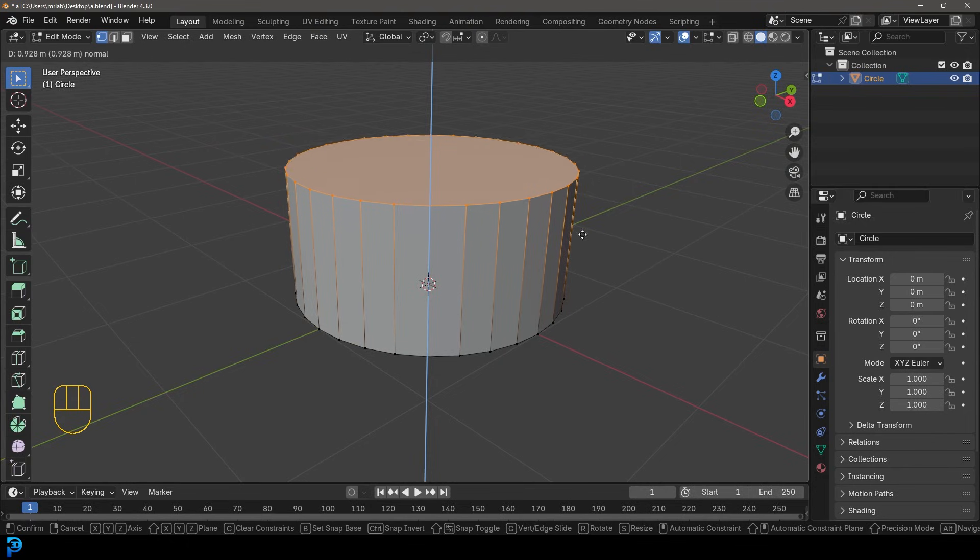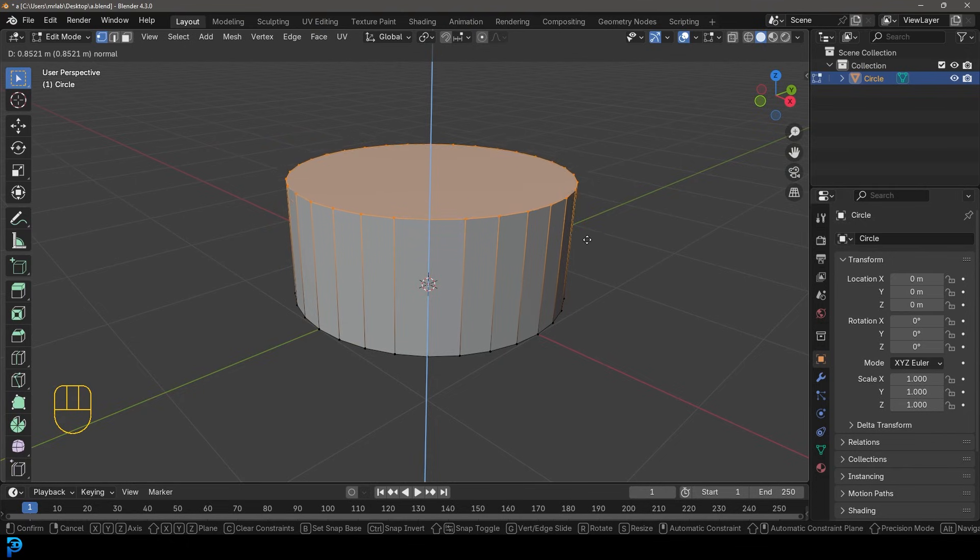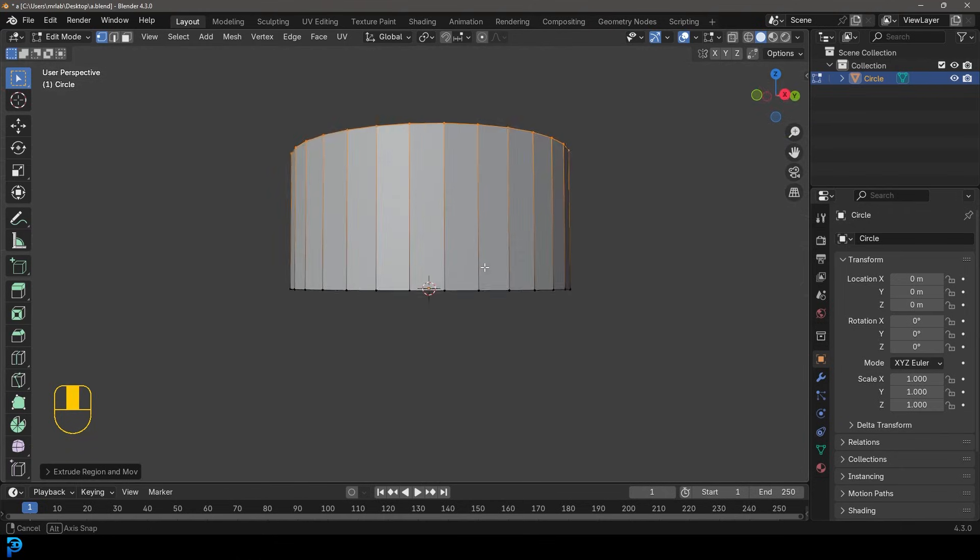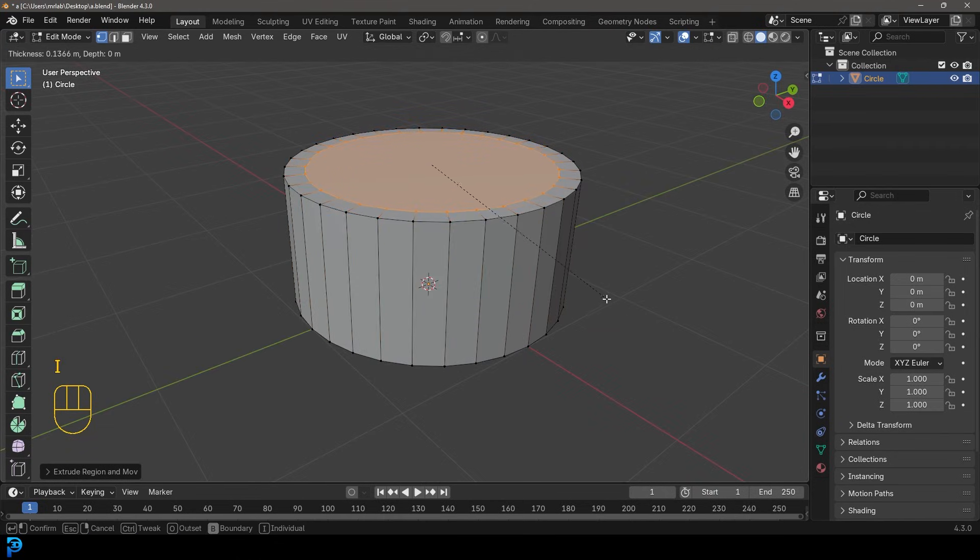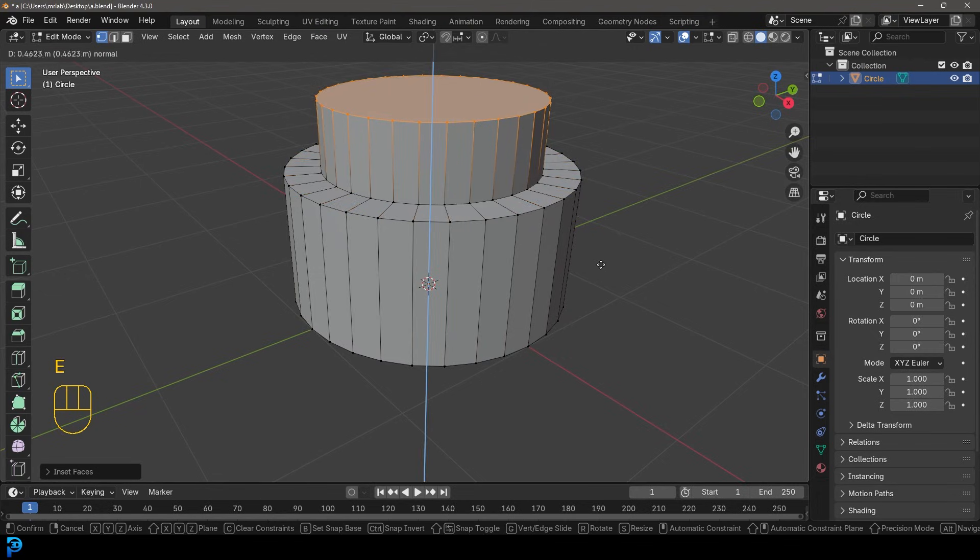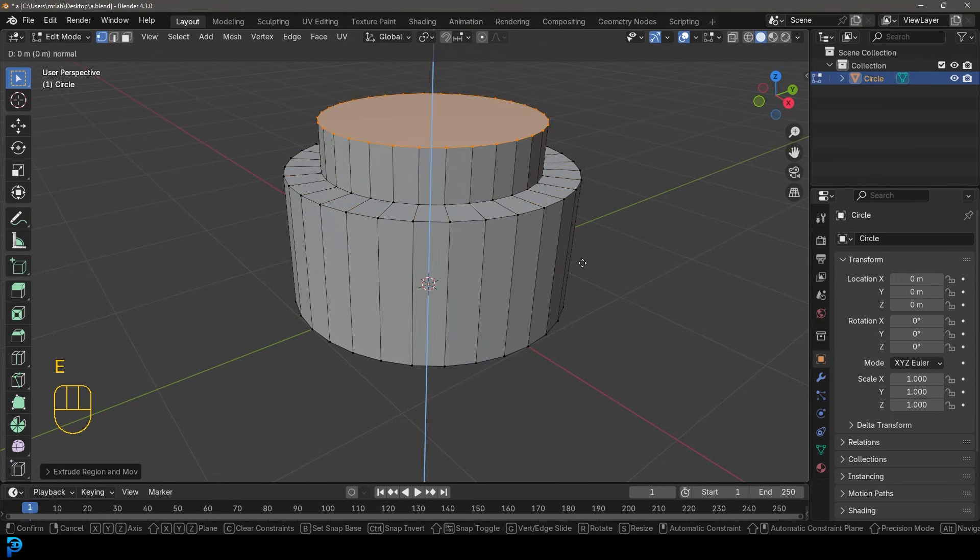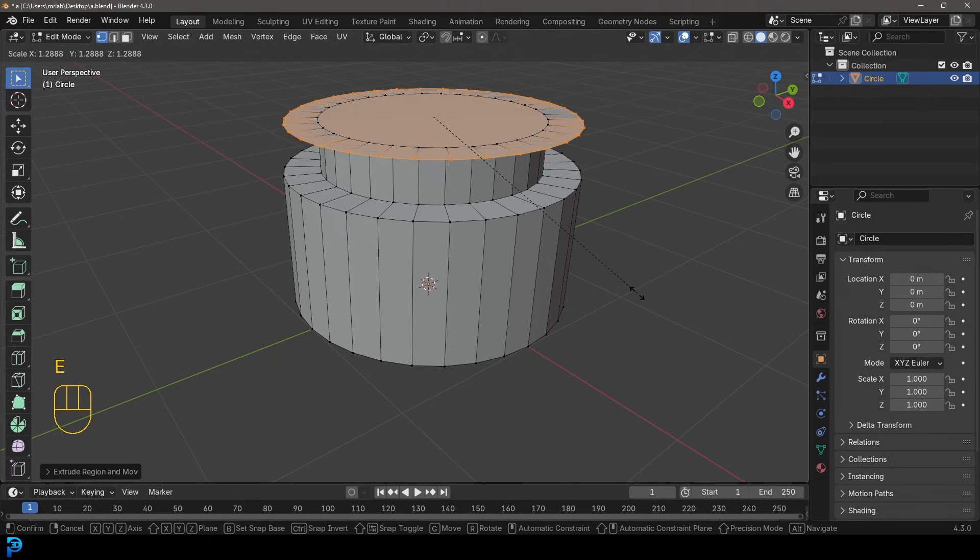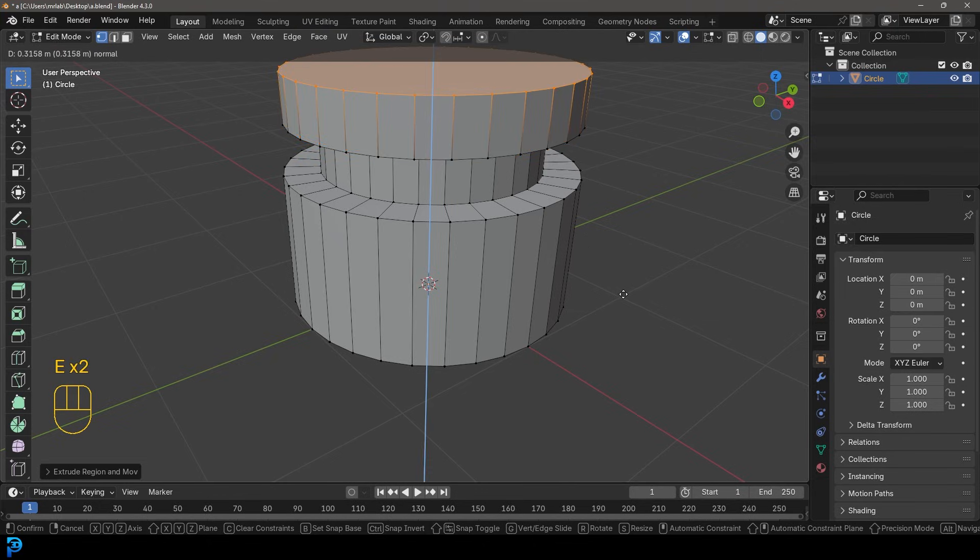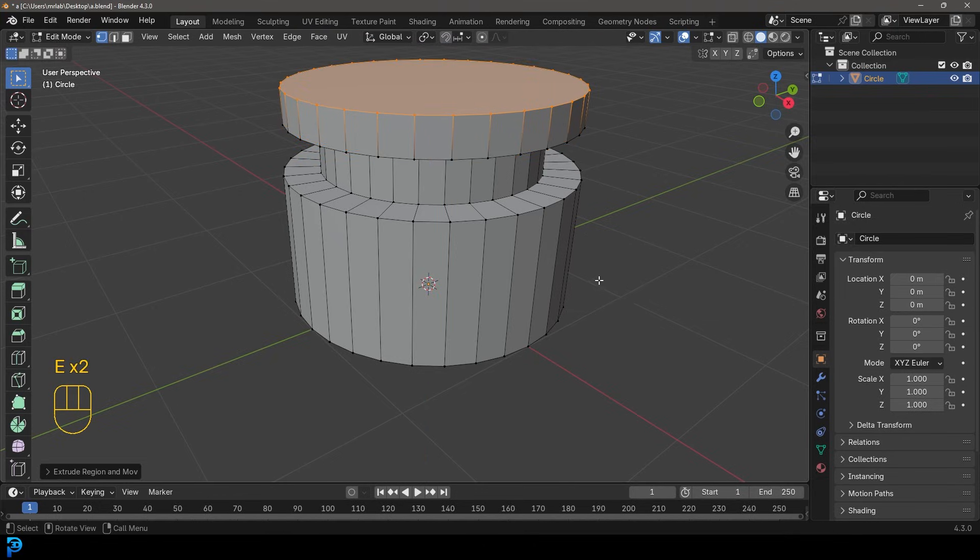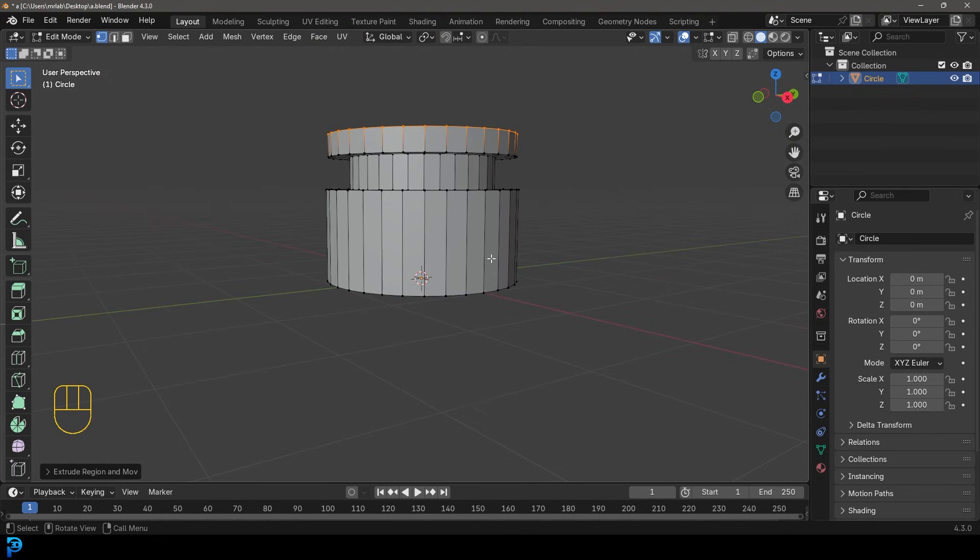And it should extrude straight up by default. And let's just click about here, something like that. And then we're going to press I to insert it. Let's go about this much and then E to extrude up. And I think we'll go E to extrude and S. And then let's go E to extrude up again, just making kind of like a little detail like this.